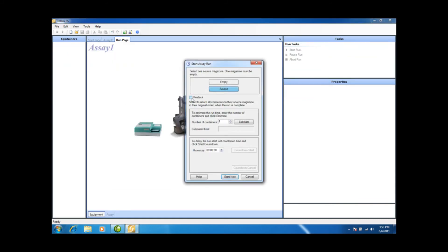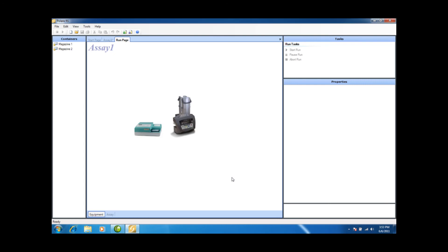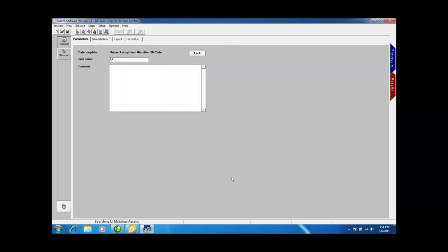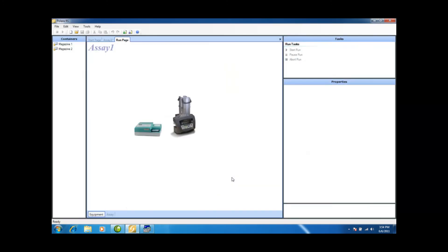I'm doing the same. The empty stack is in the back, the source is in the front, and I'm going to restack at the end, and I'm going to say start now. So what's happening again is the rapid stack is resetting itself by rehoming. And it needs to open the Ascent software, which you see there, and communicate with that.